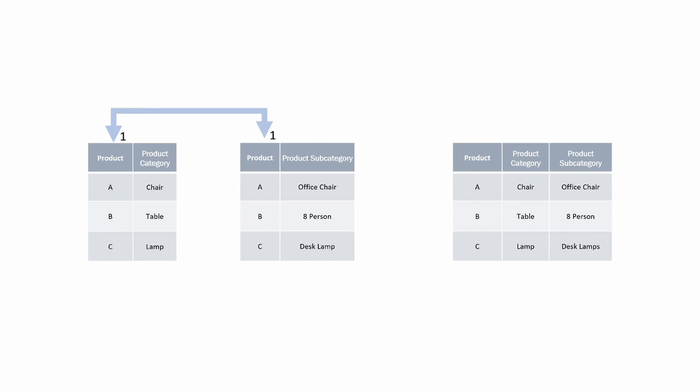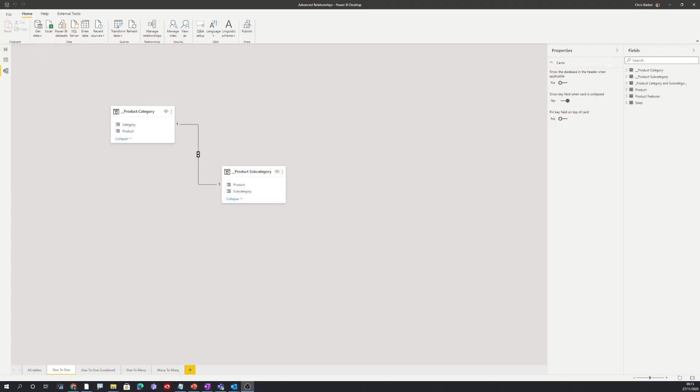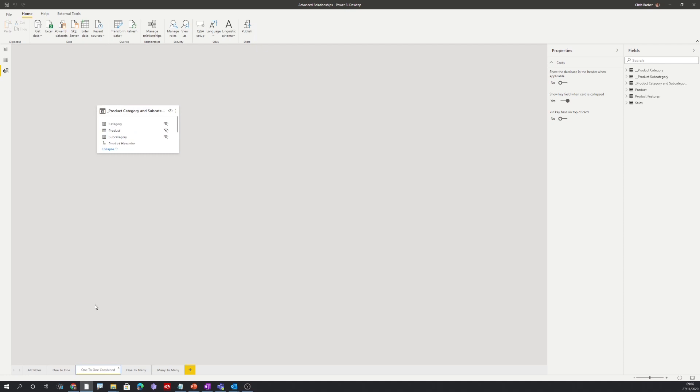Let's now look at this in Power BI. Here we can see we have a one-to-one relationship between these two tables. We can see this as we have a one on either side of the relationship. And here we can see that instead of the one-to-one relationship we've combined this into one table.